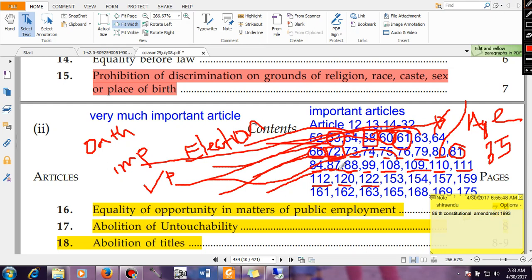Up to this point we were talking about the Union, that is the Central Government. From Article 153 onwards we will be talking about State Government. Article 153 covers the Governor of a State — like you have a President in case of the Central Government, you have a Governor in case of the State, and the Governor is the Head of the State. Article 154 talks about the Executive Power of the State.